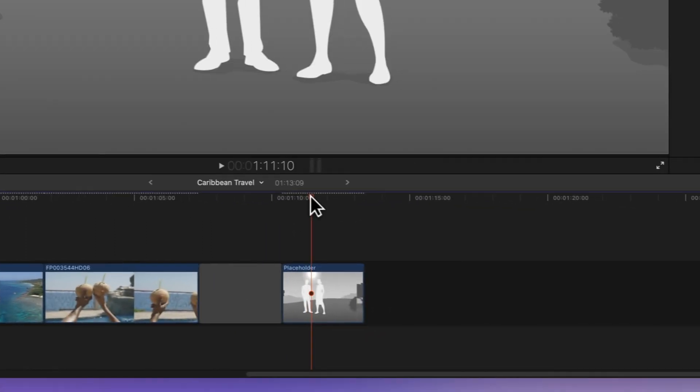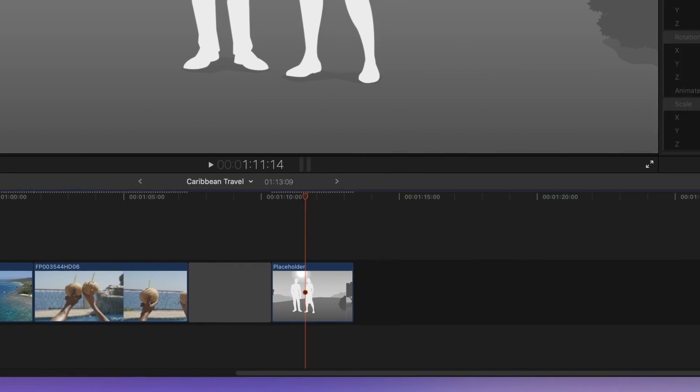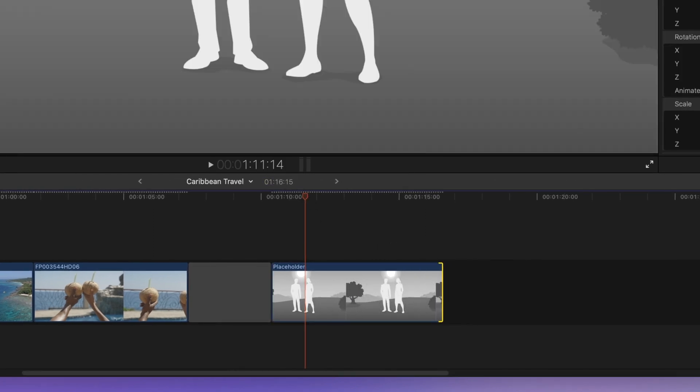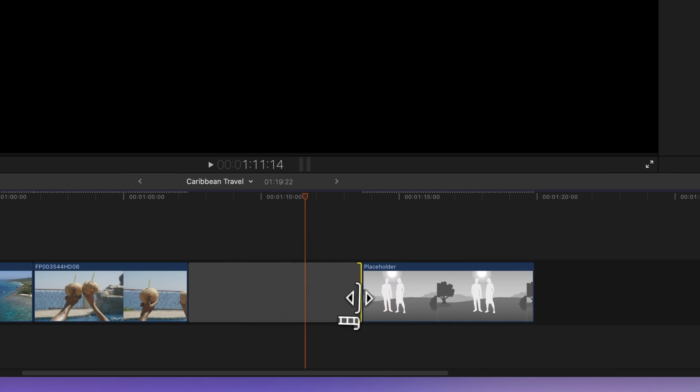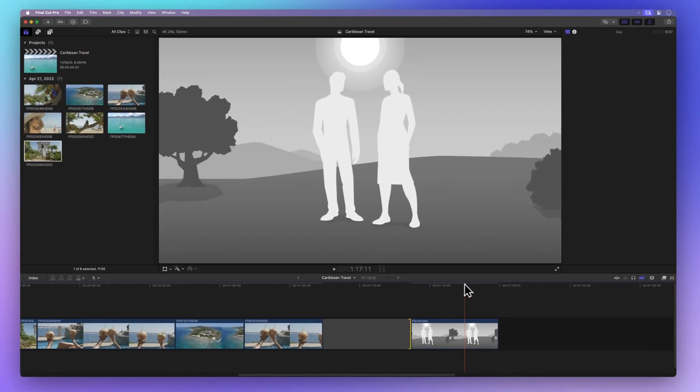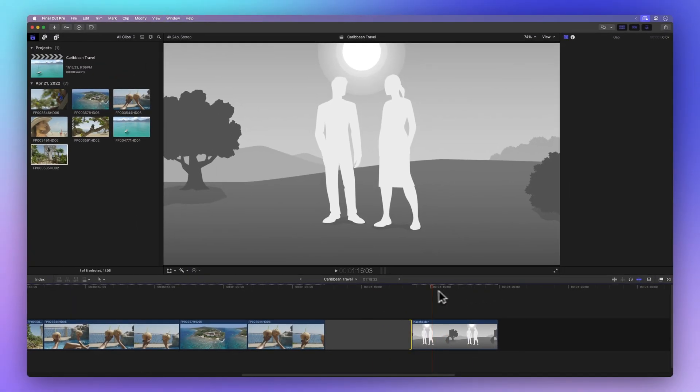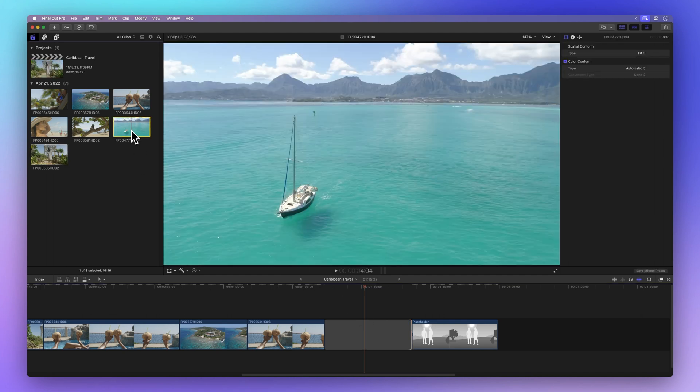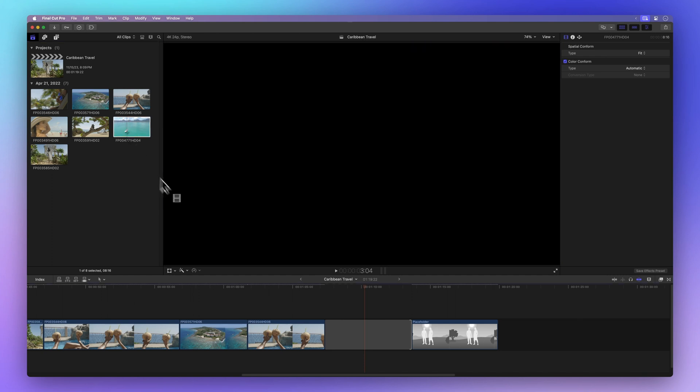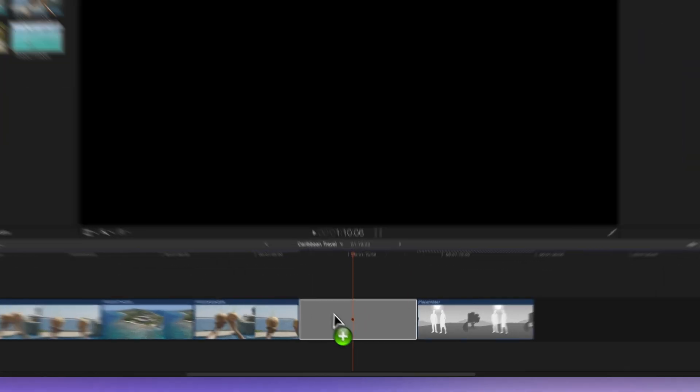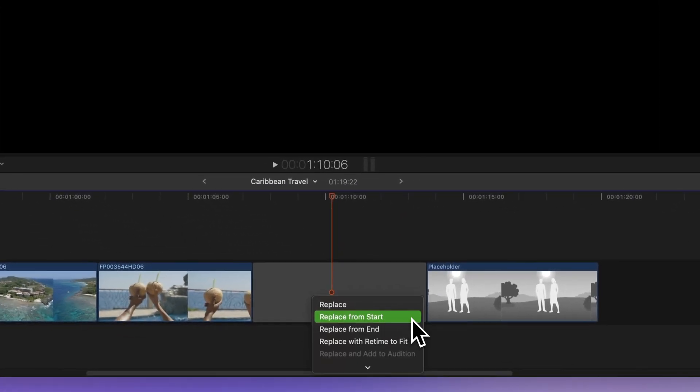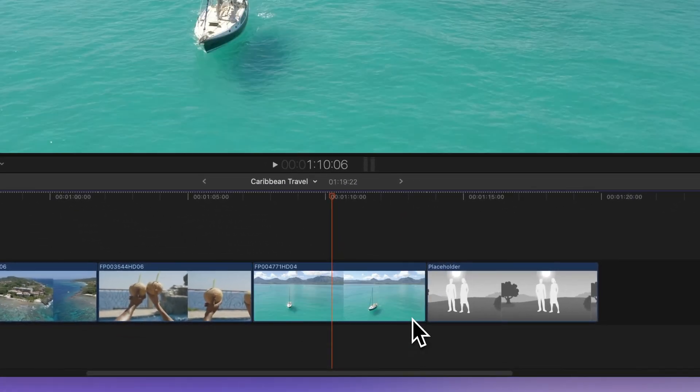Placeholders and gaps act like video clips. You can adjust their length by dragging the ends. Placeholders show a sample image, while gaps show an empty screen. When you have the clip ready, just overwrite the gap without messing up your project layout. Just select Replace from Start.